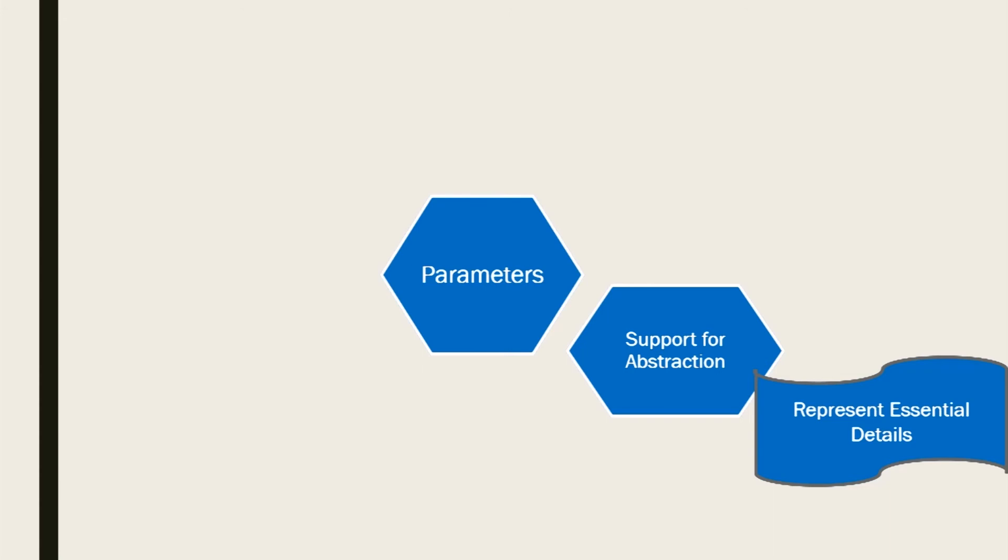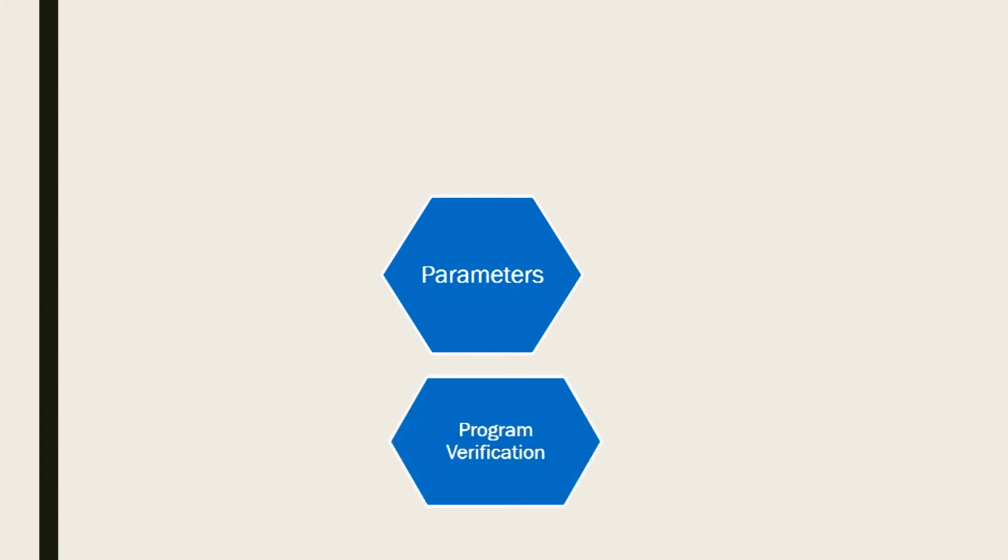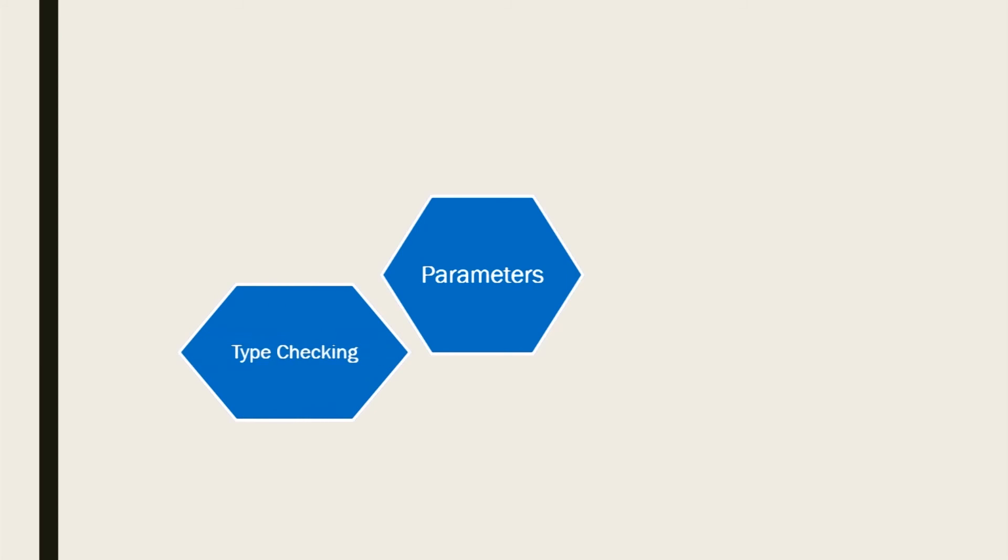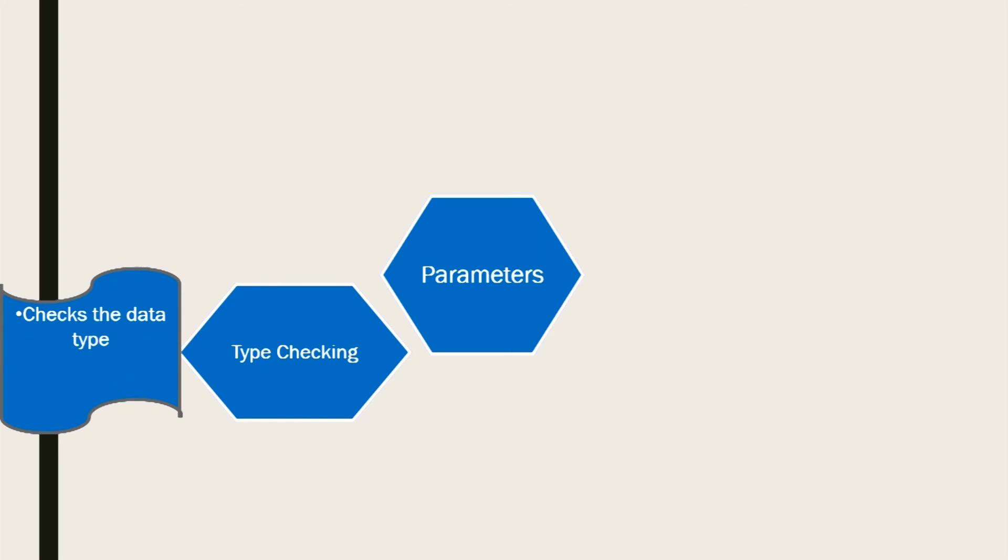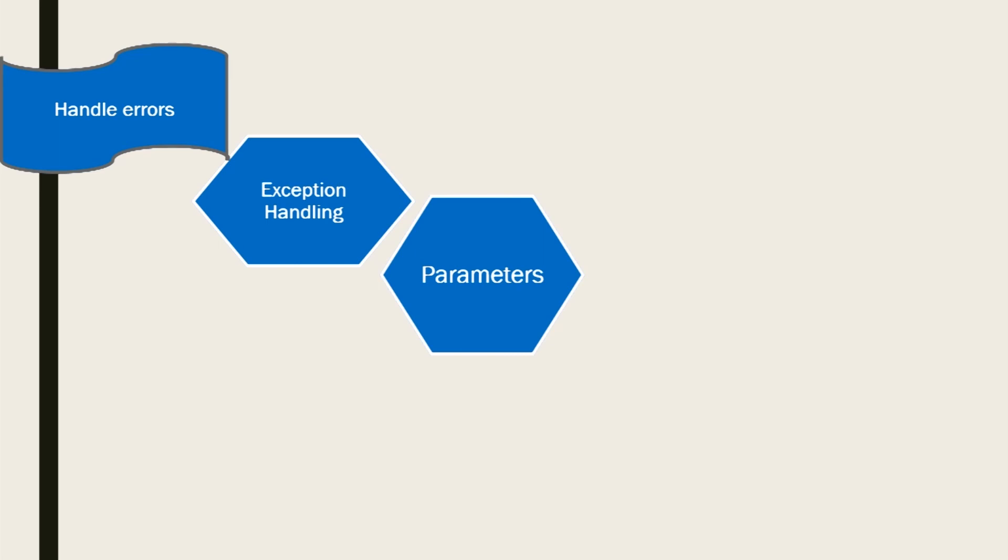Program verification involves checking the correctness of the program and to what extent. Type checking refers to a mechanism which checks the data type, that is whether any variable entered has its meaning defined. Here, a variable simply means any number, a character, etc., which can hold any value. Exception handling refers to a mechanism to handle errors like any mistyped words, wrong characters entered, wrong punctuations, etc.